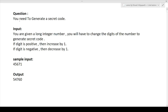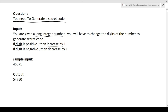The question here is: you need to generate a secret code. You are given a long integer number and you will have to change the digits of the number to generate a secret code. The conditions are: if the digit is even, then increase it by one; if the digit is odd, then decrease it by one. Let's just see with the help of an example — we have a number 4, 5, 6, 7, 1 as the input number.